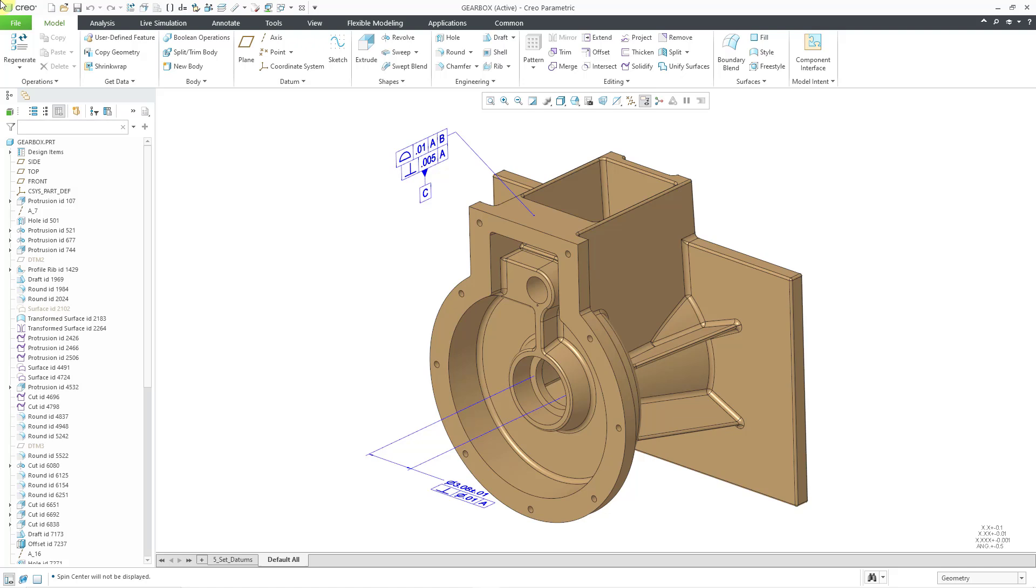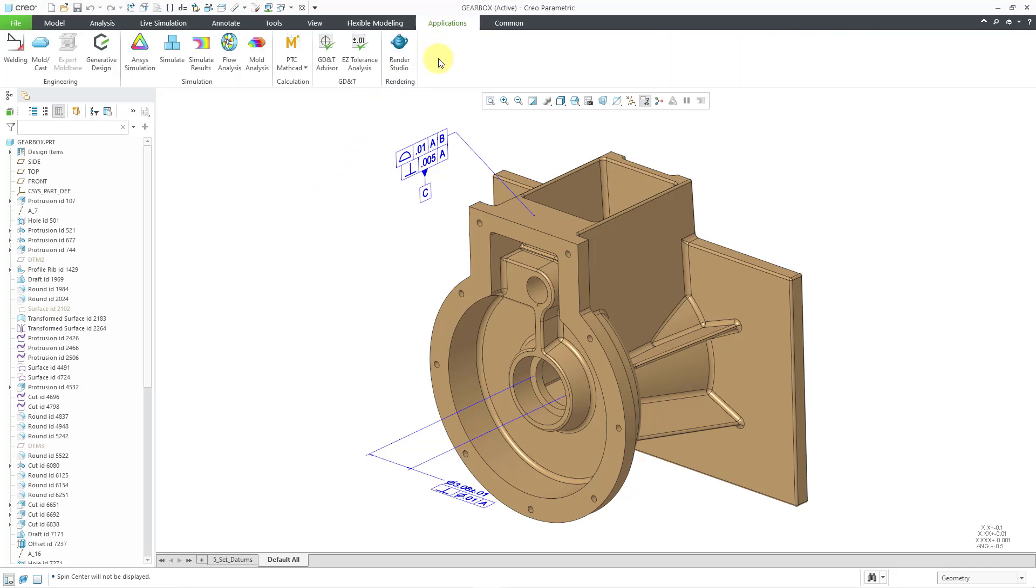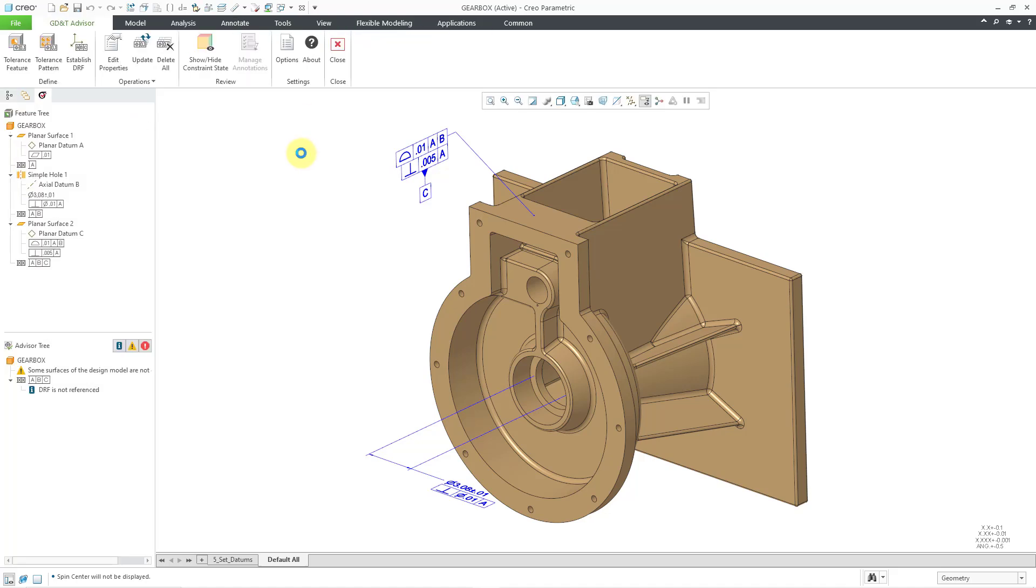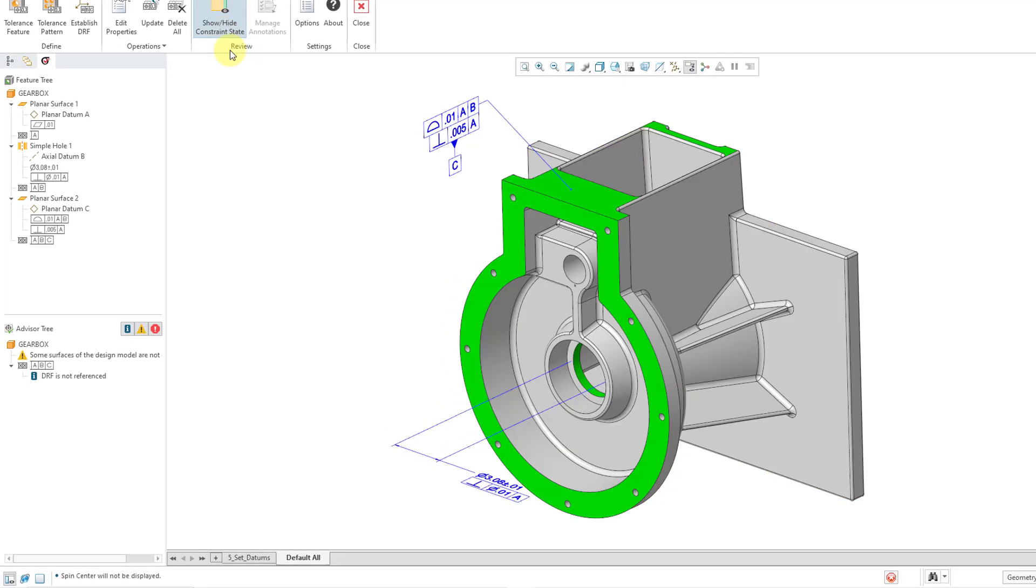Here I have a part model that I used in a previous video. I created a couple of geometric tolerances. Let's go to the Applications tab and then here is GD&T Advisor.